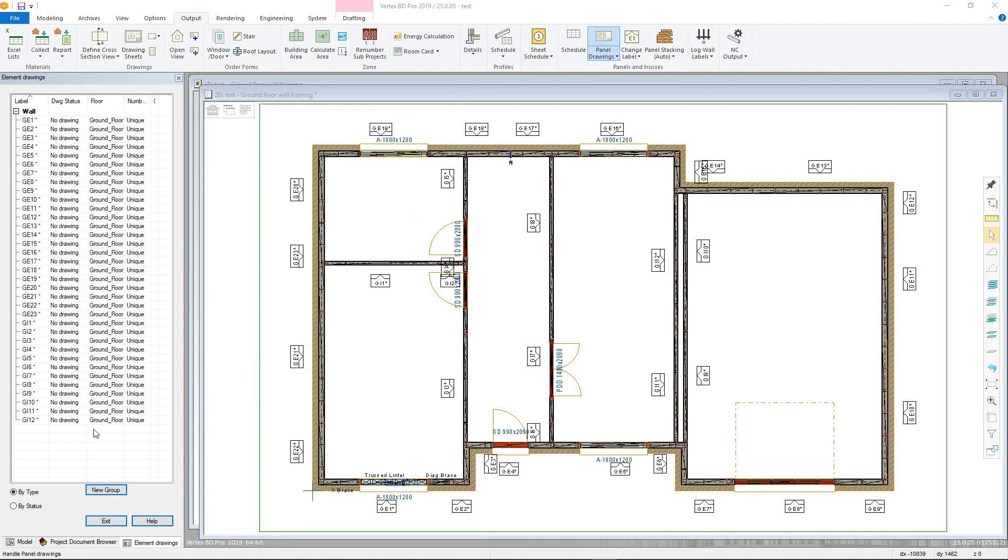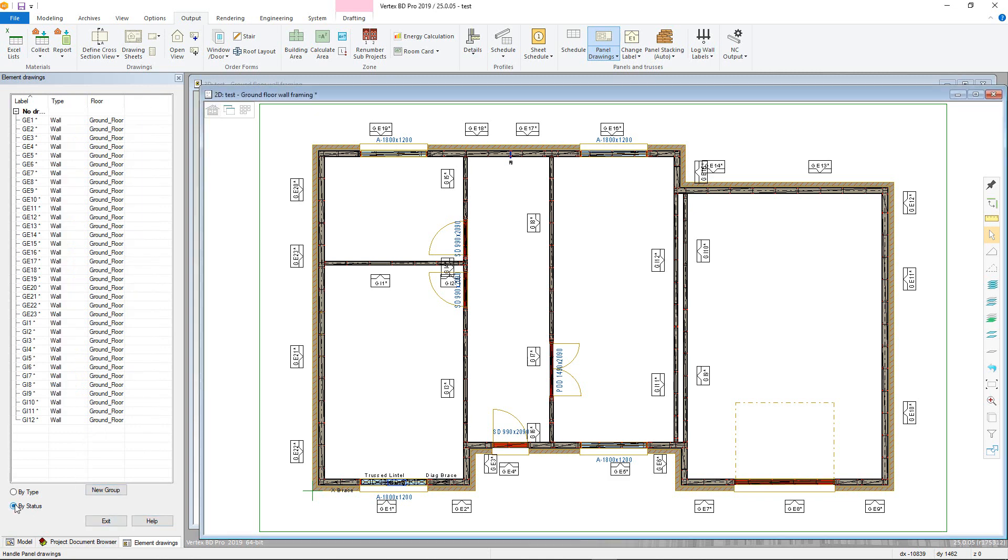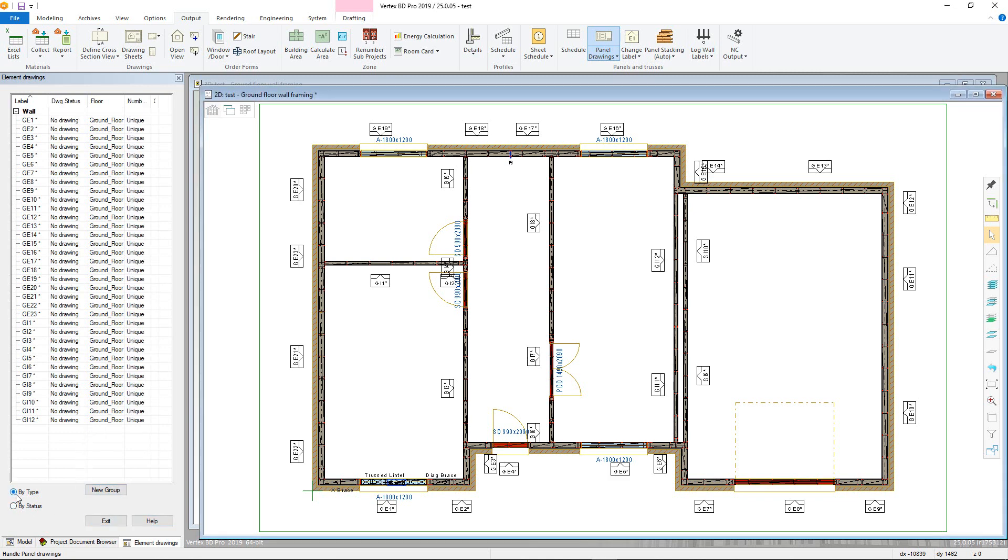Drawings will be split by type initially, however you can change this to by status, which will be the easiest way to see what drawings are out of date or missing.